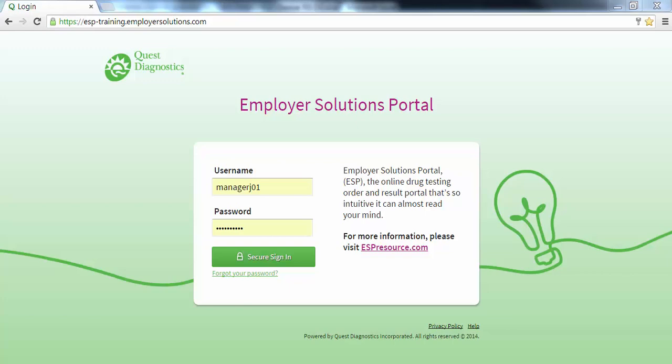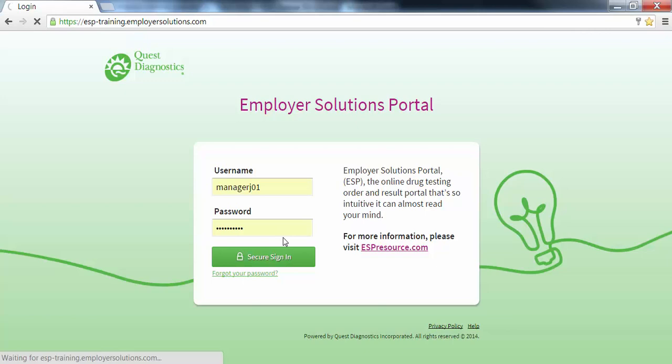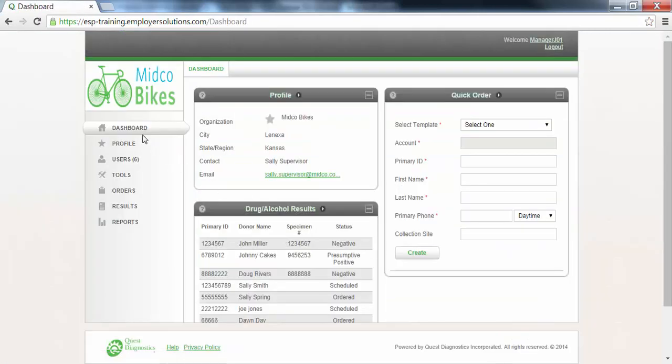We will begin by logging into ESP. At the login page enter your username and password and click the secure sign-in button. After successful login you will see the dashboard for your organization.